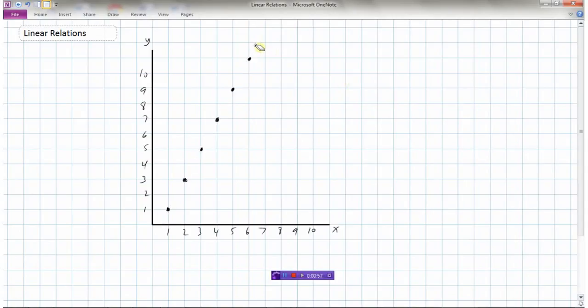I'm going to remove the line so we can look at this series of points. In a linear relation, the data points all lie on a straight line. What we're going to do is take this information from the graph and put these points into a table of values.